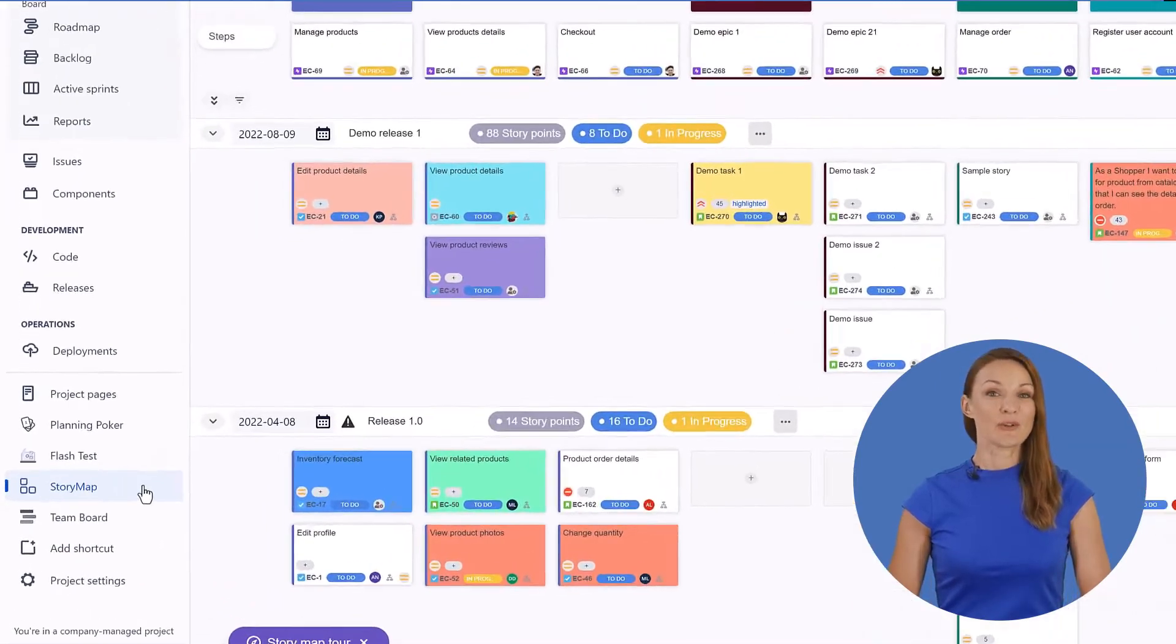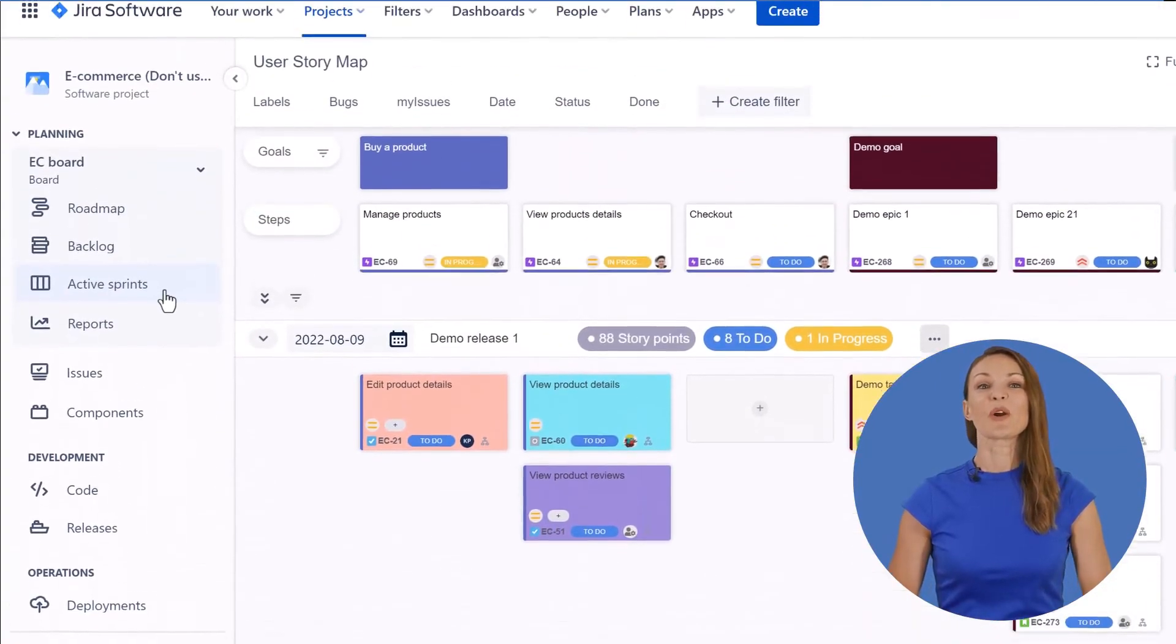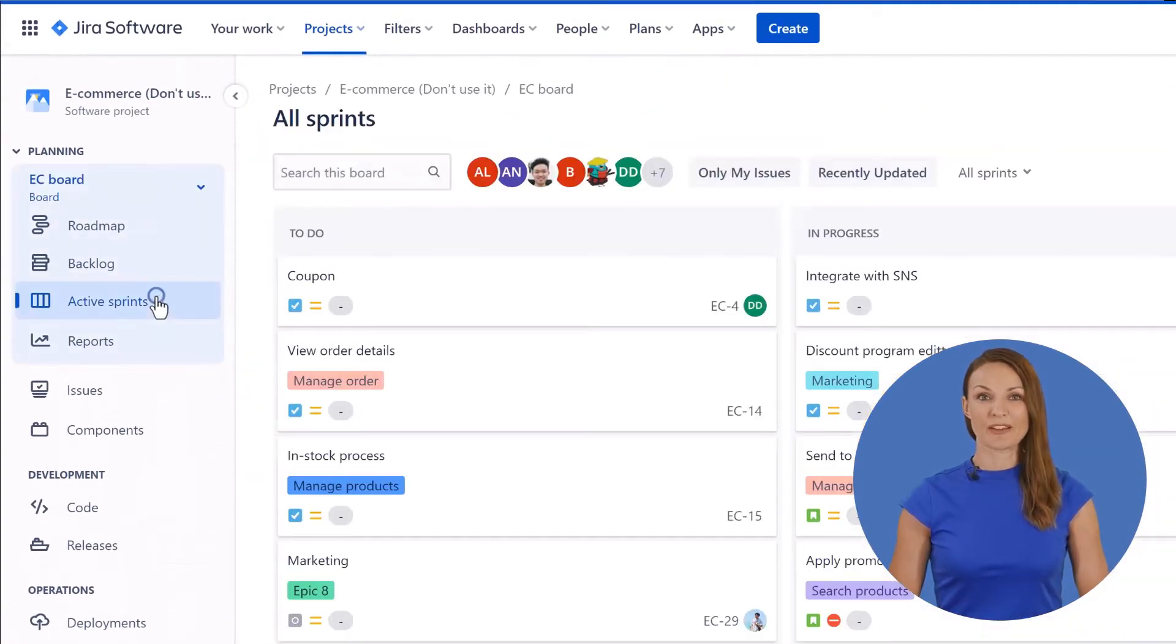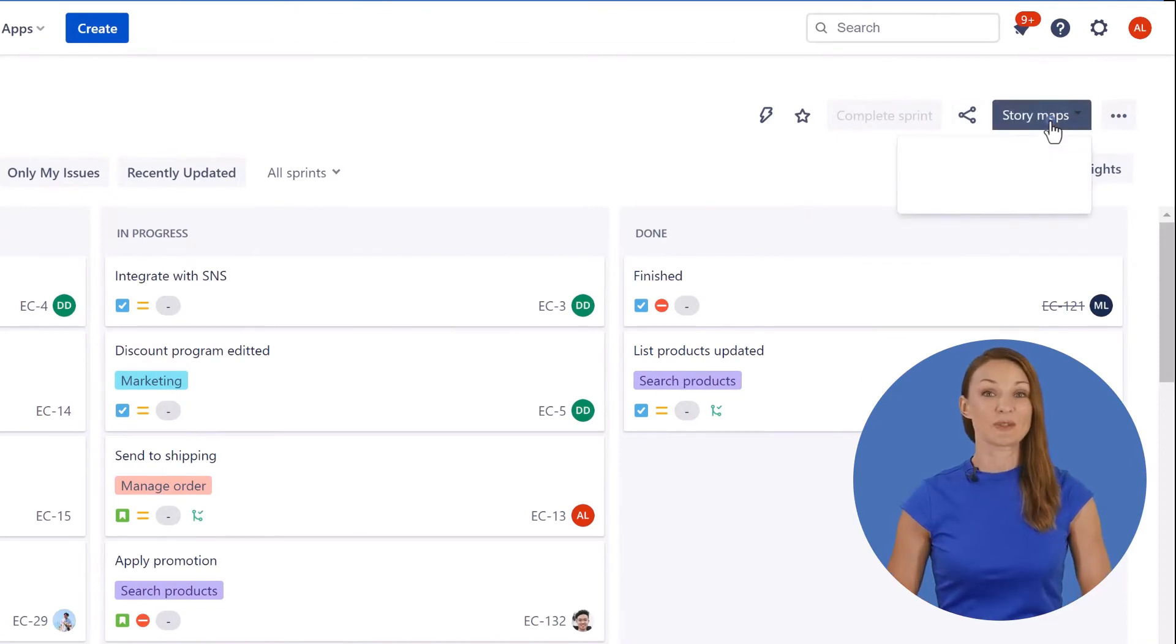Create user personas and user journeys that help your team be customer-focused. Natively work within a Jira project, and if you want to work on multiple projects, you can use the maps associated to an agile board.